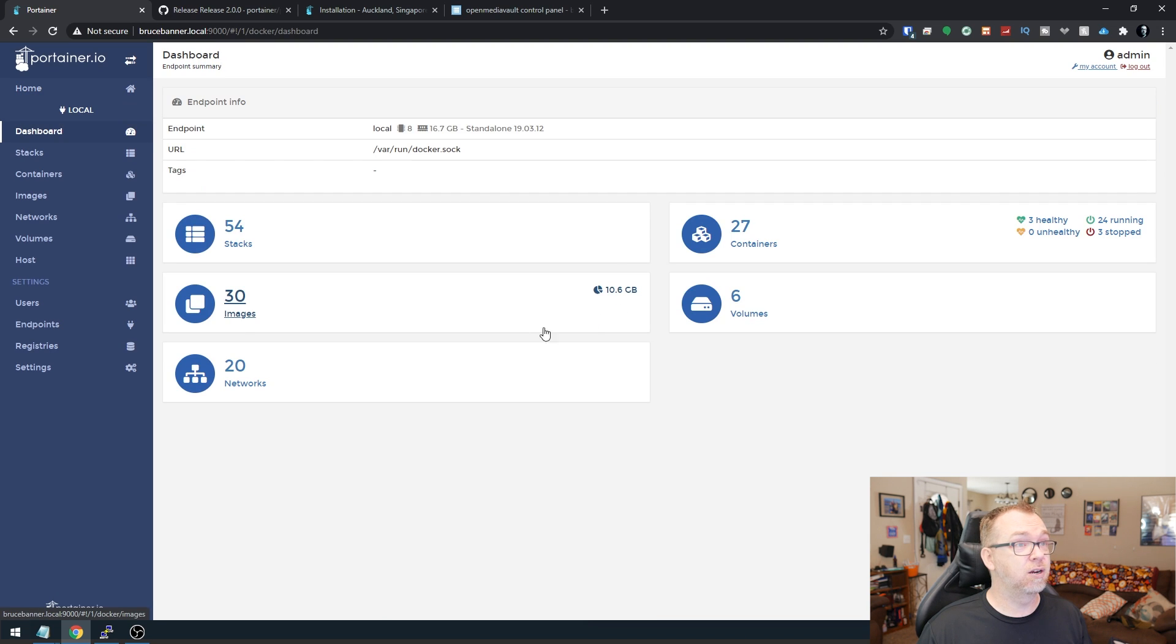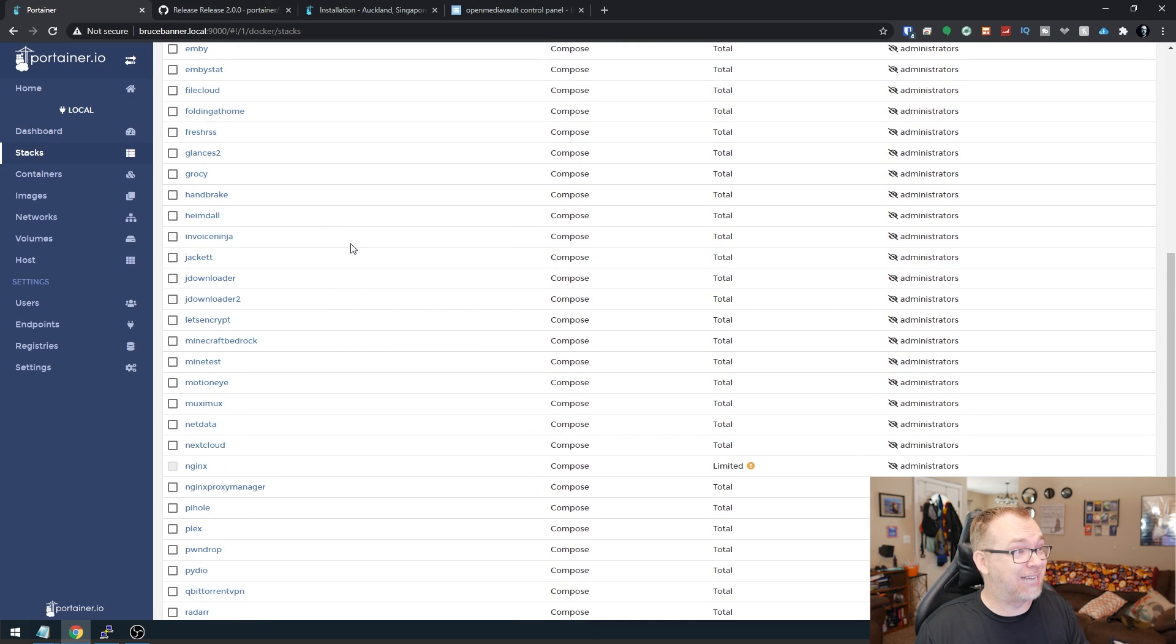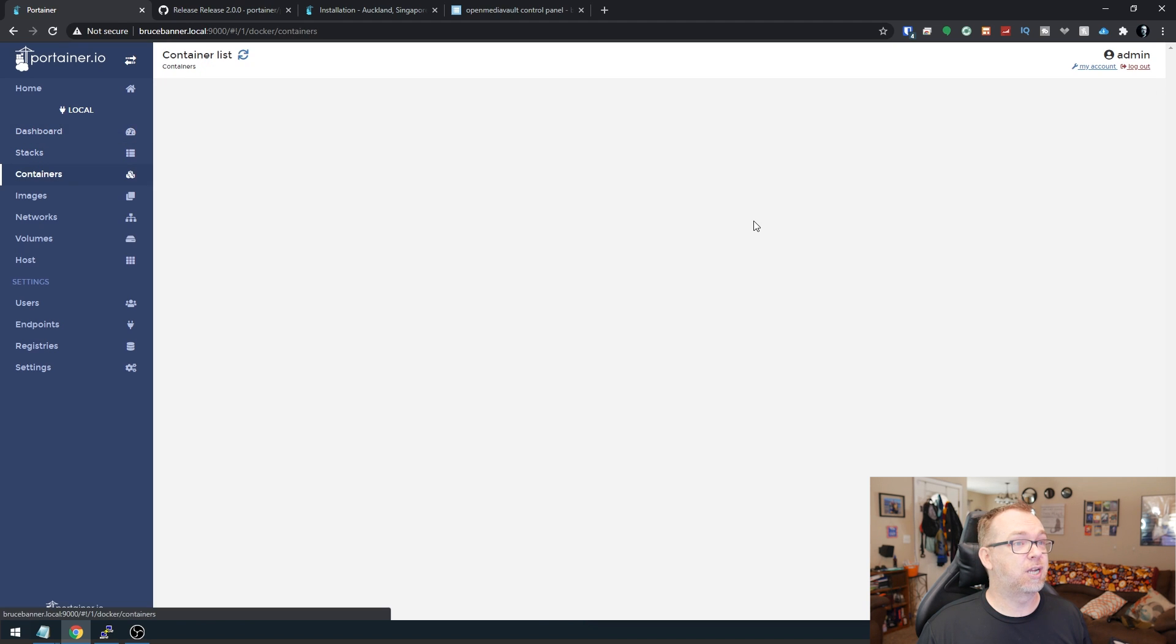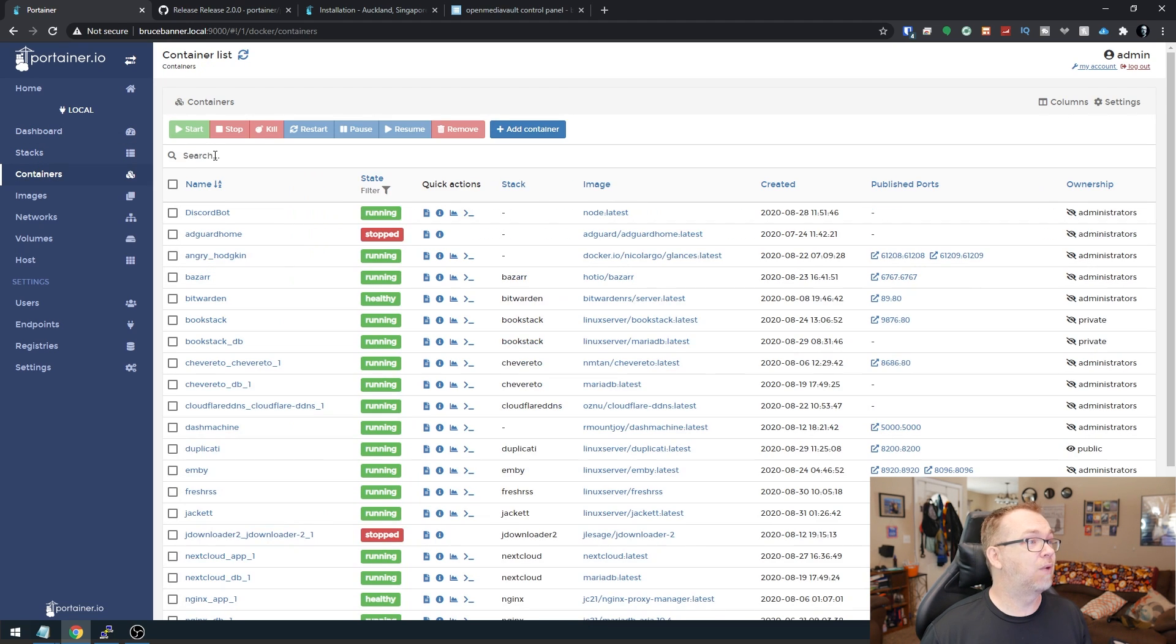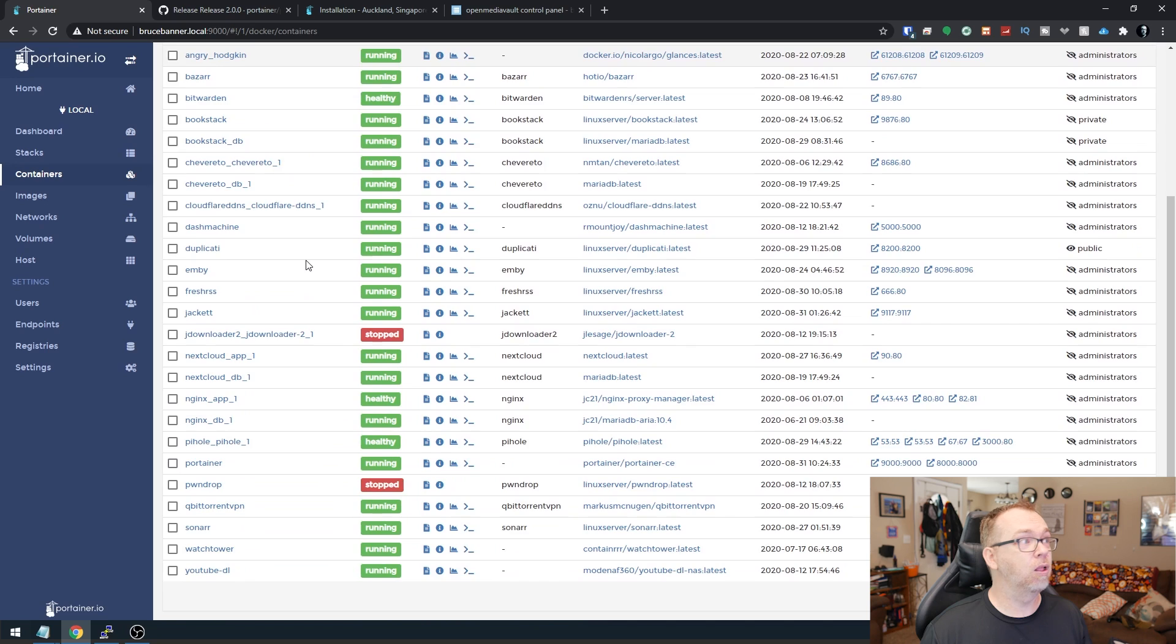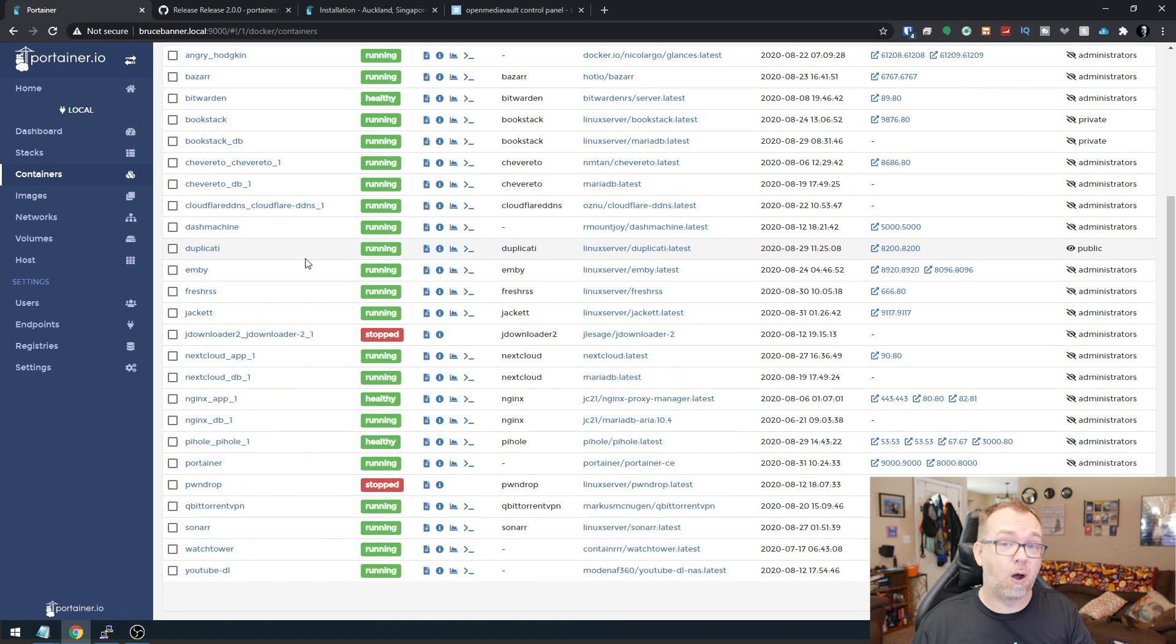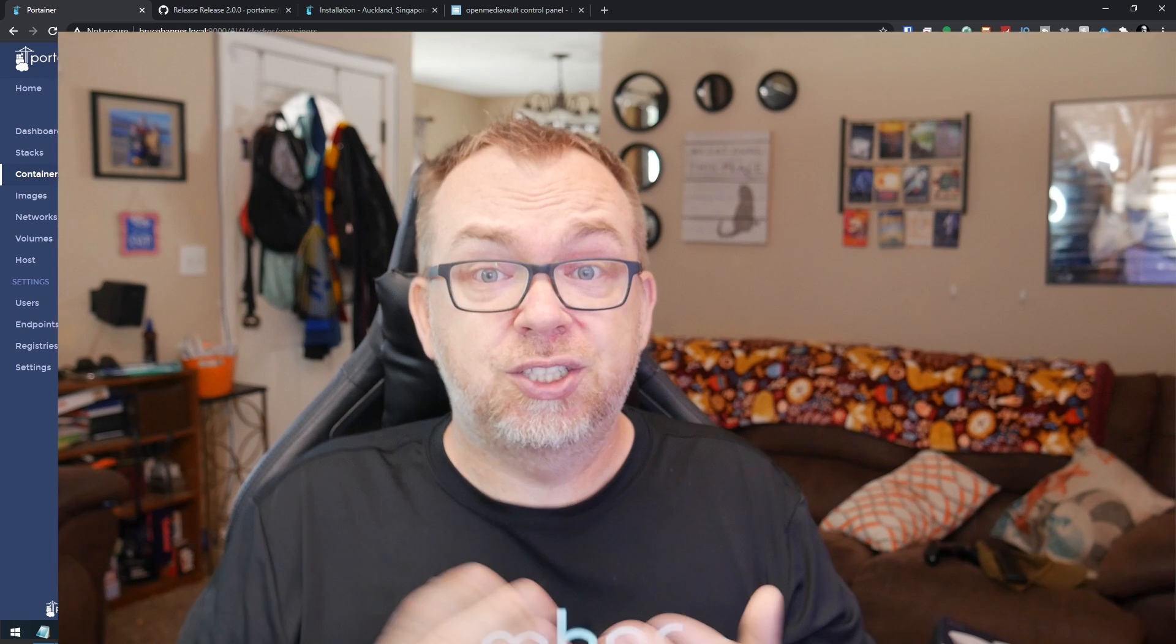So if we come into here, we can go ahead and take a look at our stacks. All of our stacks are still there. If we come in and look at our containers, right here are all of the containers that I've got running. It didn't affect our system at all, except that now we have version two of Portainer up and running on our system.